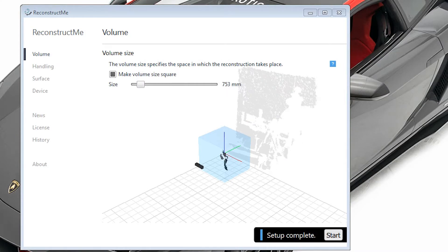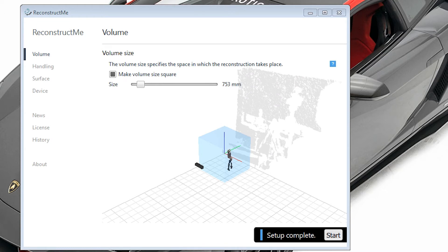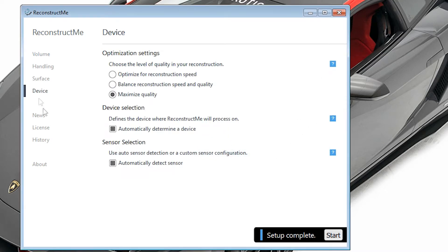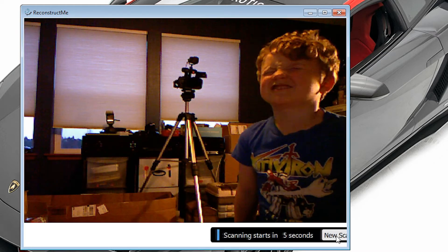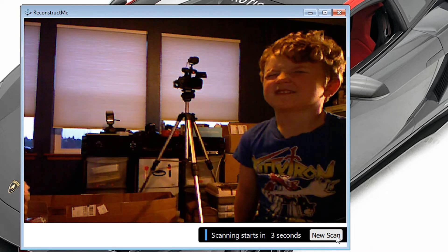Alright, this is the screen you see when you open up Reconstruct Me. You can adjust the size of the box around the object you're trying to scan here so you can see the preview of yourself to make sure you're going to fit in there. Make sure the selfie scan box is checked and that'll optimize it for 3D printing, make you watertight, and fix the holes on the top of your head and whatnot. So click start when you're ready to go.